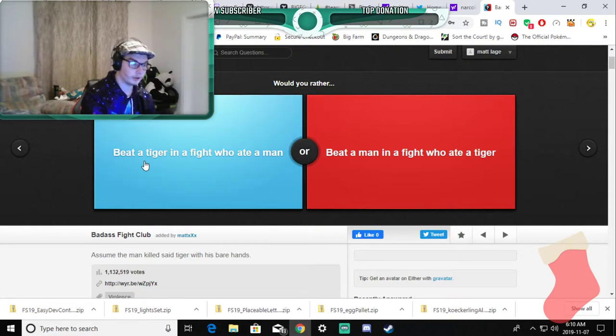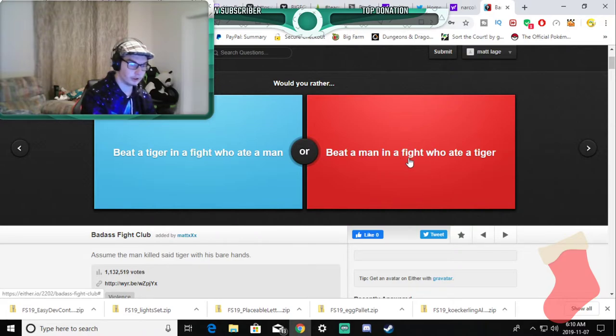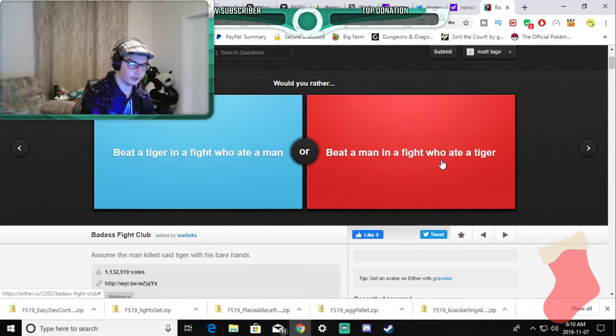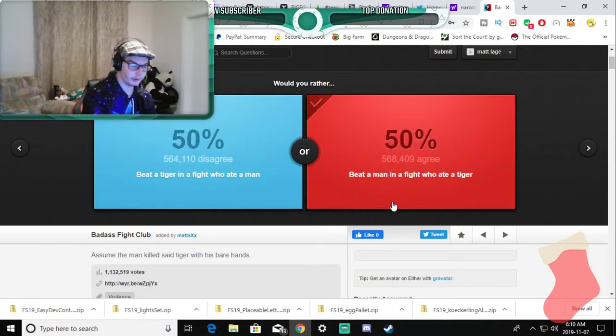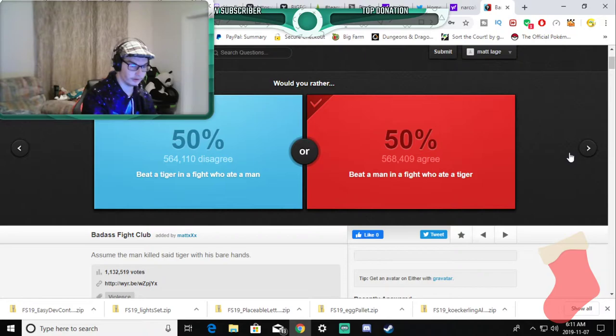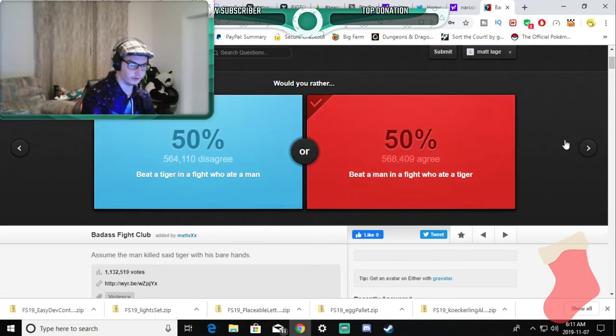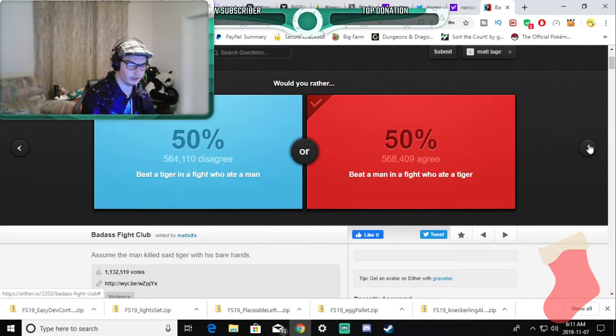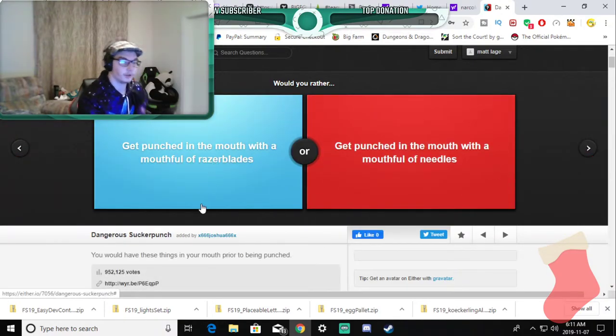Would you rather beat a tiger in a fight who ate a man or beat a man in a fight who ate a tiger? They're endangered so I'd rather beat up the man who fought in a fight who ate a tiger. That's 50-50. Wow. The percentage is 50-50, not the actual people who agree.